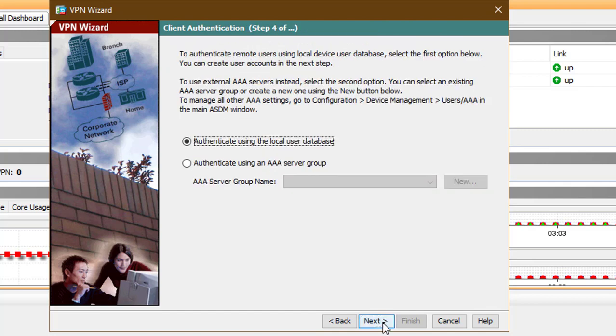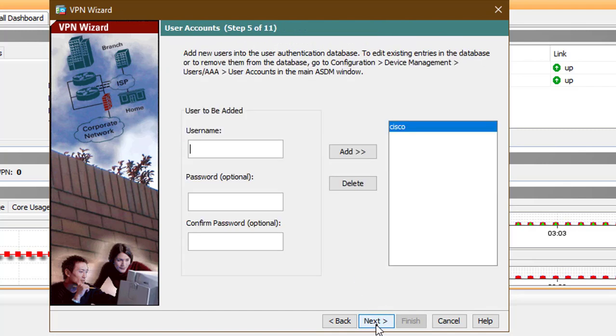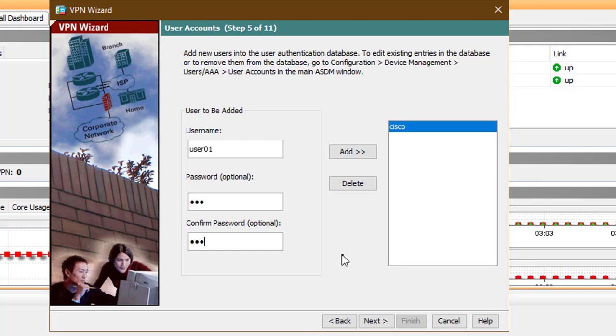This client authentication is an added security measure. Because we specified that we want to use the local database for client authentication, the wizard prompts us to add usernames if we want.